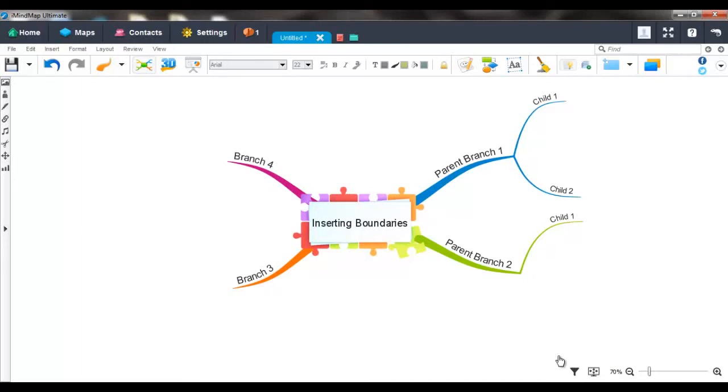Hello and welcome to this iMyMap video tutorial. In iMyMap we have a feature called Boundaries. Boundaries can be used to bring attention to one section of your map.